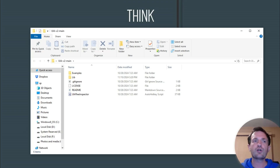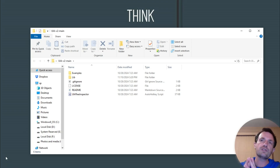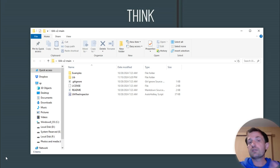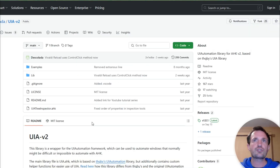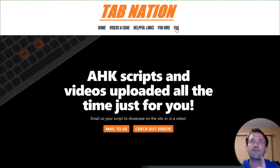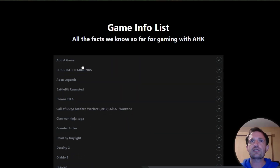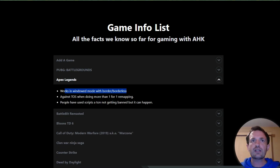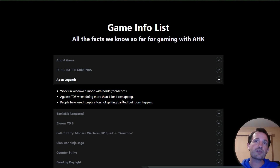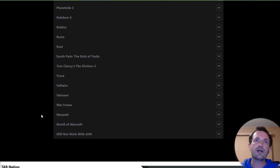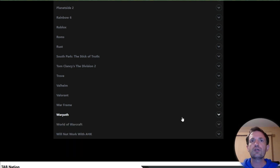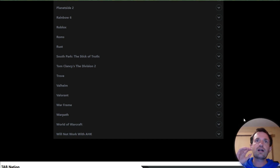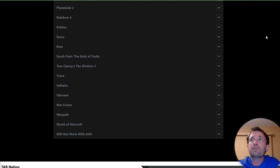In the comments below, let me know a list of programs you know it does or doesn't work in. On my website, which is already in the description, you can click the FAQ button where I have my game list. I'm going to be adding a UIA list there where you can see programs it works in and programs it doesn't. Please let me know in the comments — I won't have too much in there until I get your feedback.